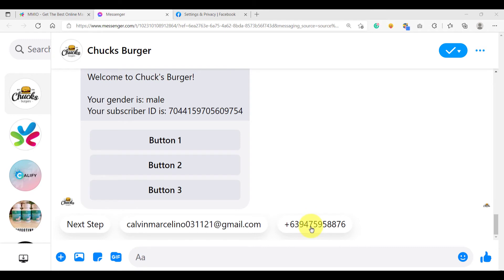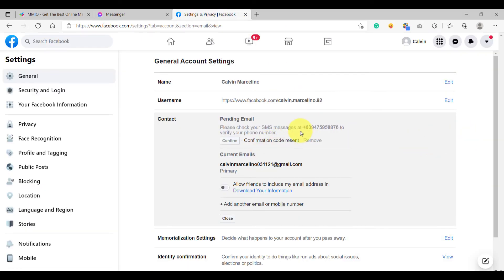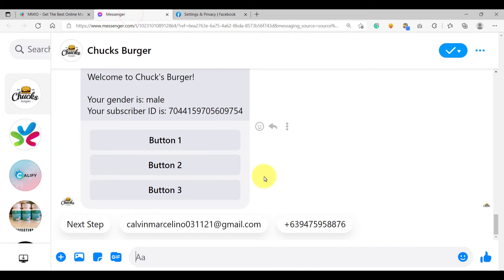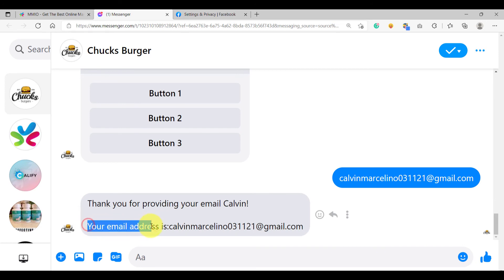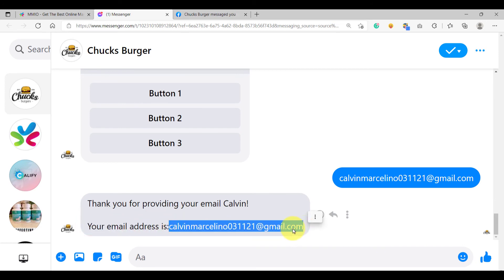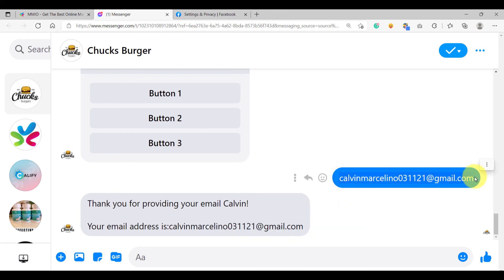Notice here that we now have the phone number available, unlike the previous video where the phone number was not yet available. The reason is this specific user has added a phone number on their contact information, so Facebook can now use that phone number in the messages. Remember, don't be surprised if the quick reply does not show the email or the phone number — the reason is that specific subscriber did not provide the phone number or email in their privacy settings. Let's try clicking the email to see what it looks like when we use the user input. What it does is the email will be saved on our database. Your email address is shown, and whenever we use the custom variable, this email that the user provided — which was saved in the database — will show up.